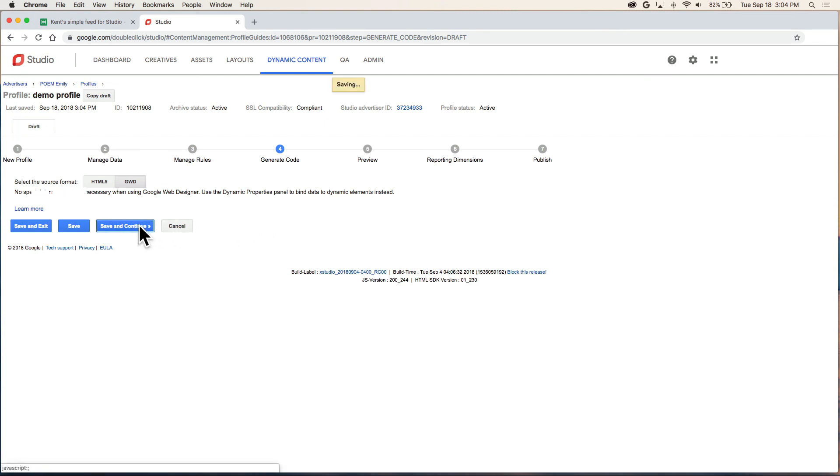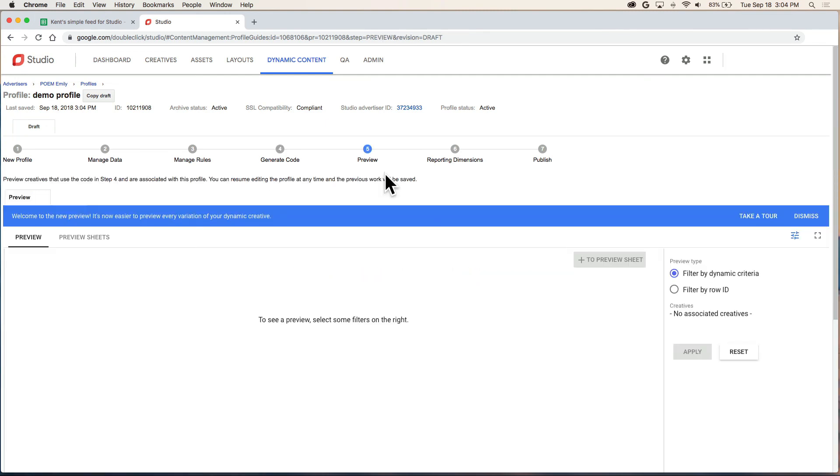Now we're on step five preview. That means we're done. The profile's been created. Now along with our account name, advertiser name, and campaign name, you have everything you need to create a dynamic ad in Google Web Designer using the other video, Dynamic in Studio - Google Web Designer.